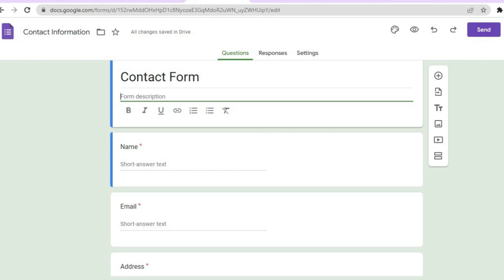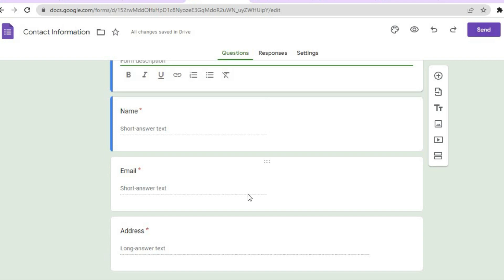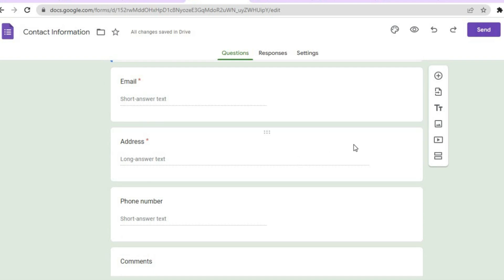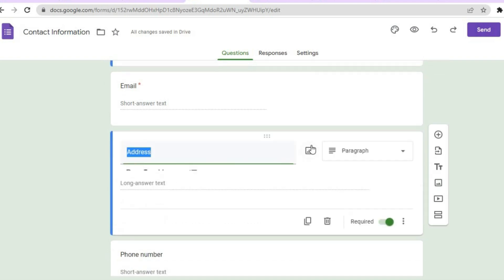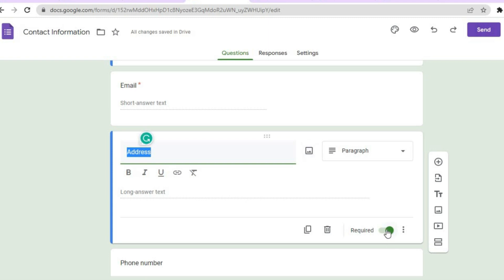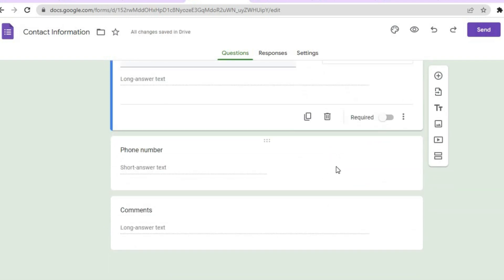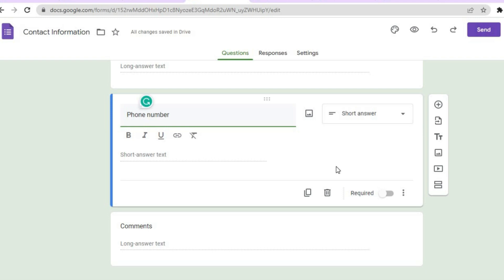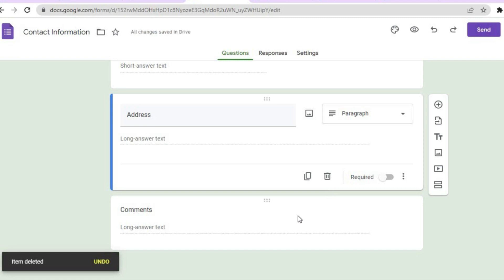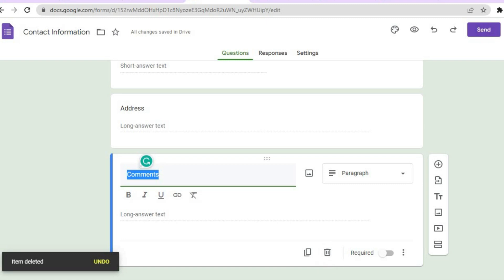Scroll down and you will see the options for name and email address. You can leave those, but if you would like to remove the address section and don't want it to be compulsory, just tap on it then toggle off 'Required'. If you would like to remove a field completely — say the phone number — tap on it then tap 'Delete'. Similarly, you can remove the comments field the same way.